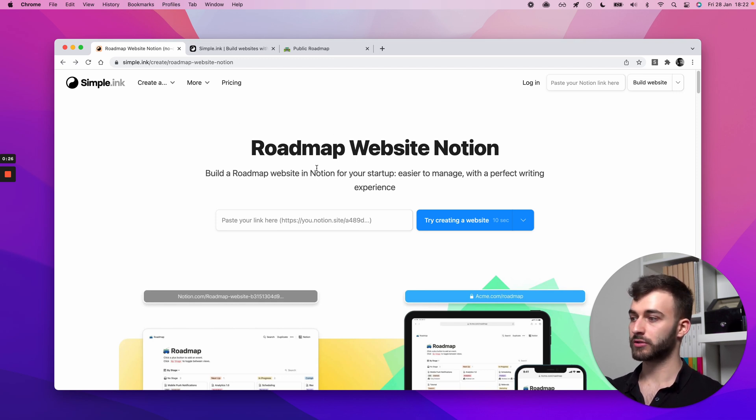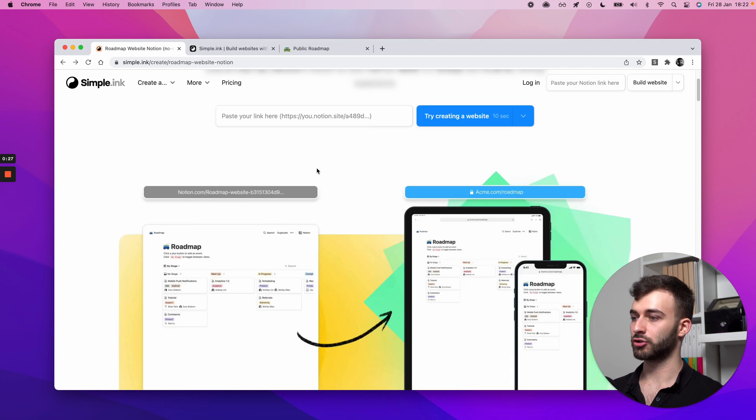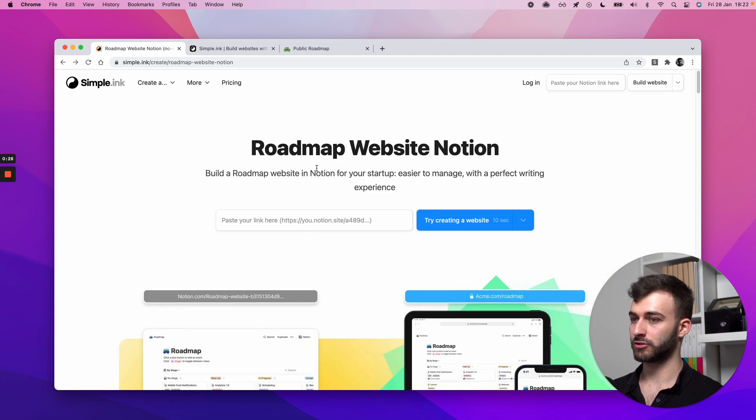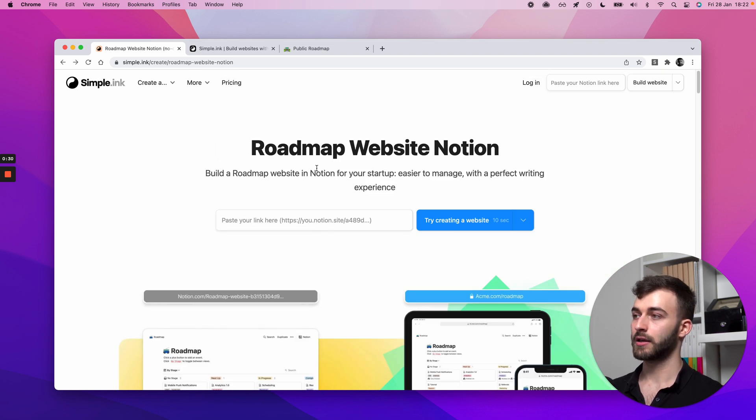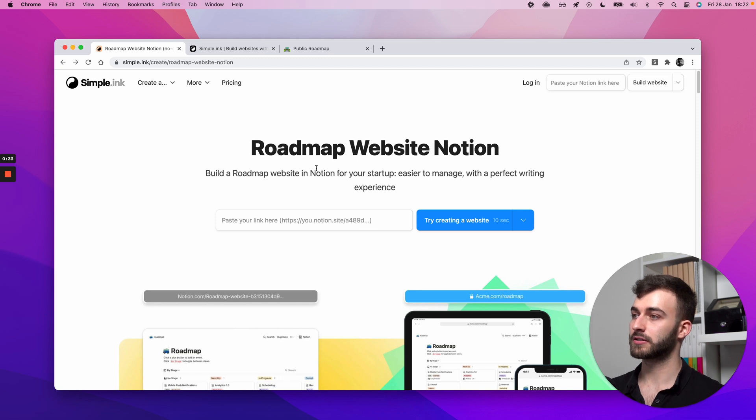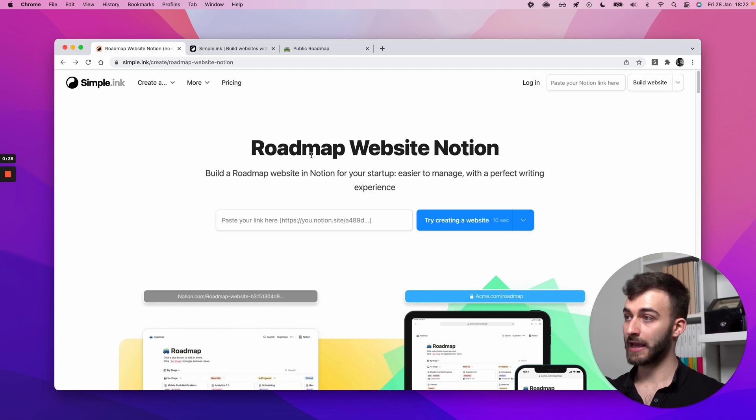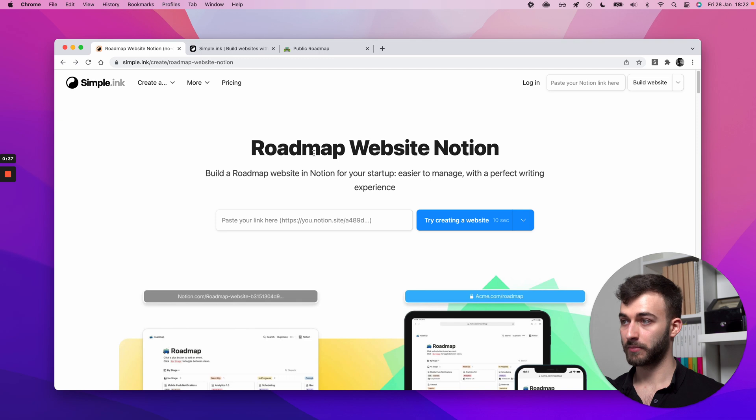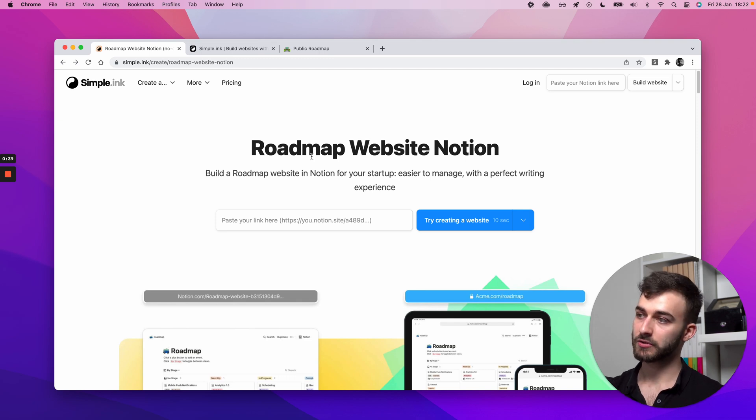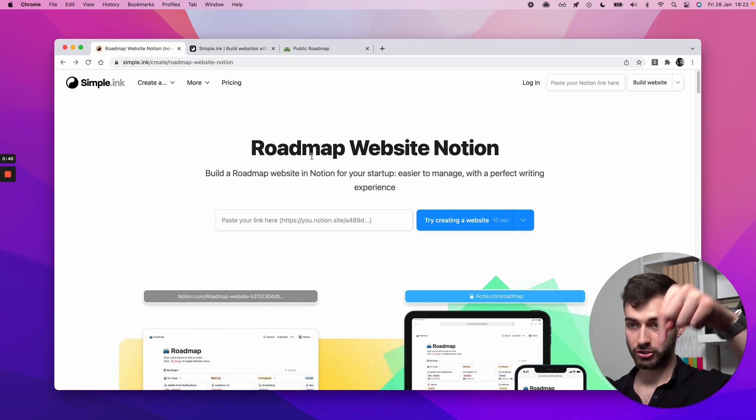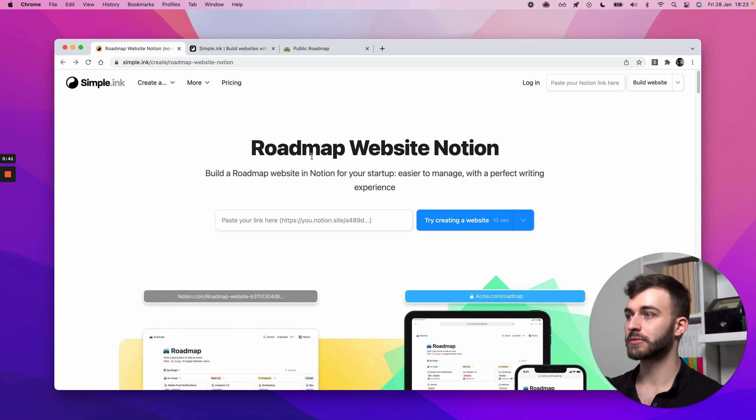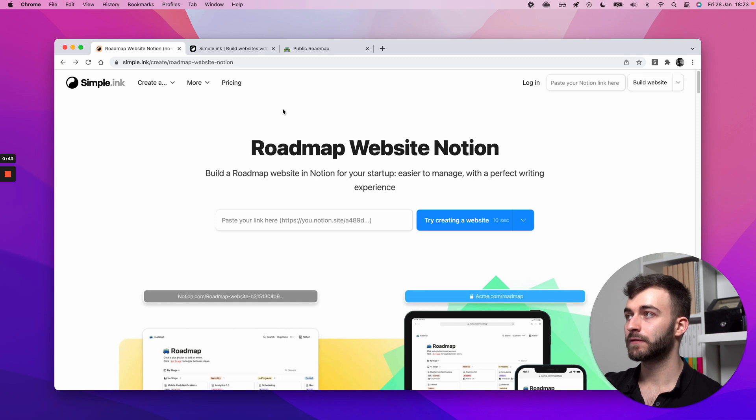This works just as fine if you don't have the page ready. I'll walk you through that. And actually, let me jump into it. This is step zero. If you already have a roadmap page in Notion, you can skip to step one. Make sure you use the timestamps below.